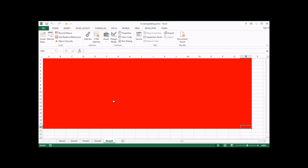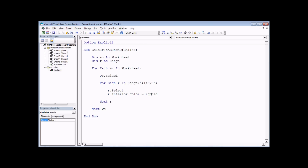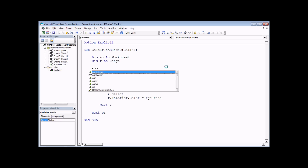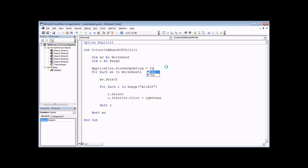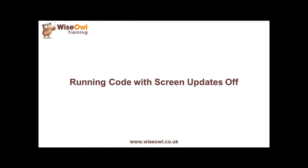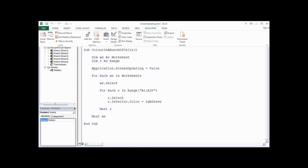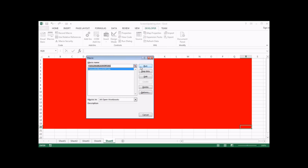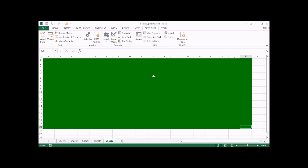Now we'll change the routine so it doesn't refresh the screen when the code runs. We'll also change the color to green to make it obvious something happened. Right at the start of the routine, just before any actions happen, we add a single line: 'Application.ScreenUpdating = False'. Heading back into Excel and running it again, it's virtually an instant change. You can detect a distinct difference, and if you extrapolate that to a proper program, this screen updating property is a really useful way to save time.